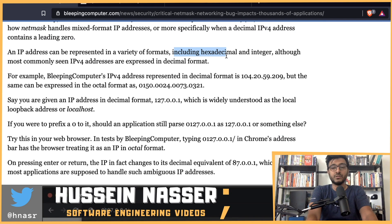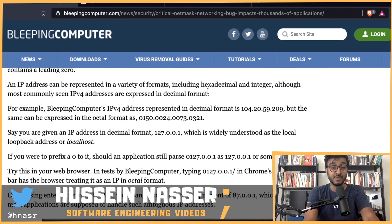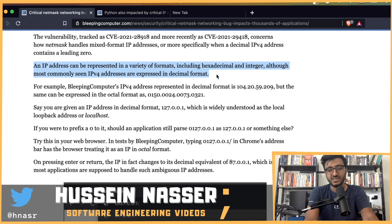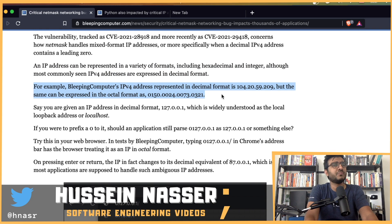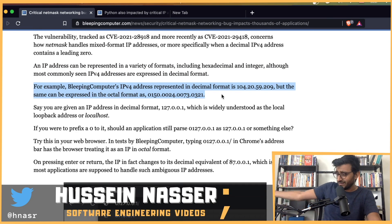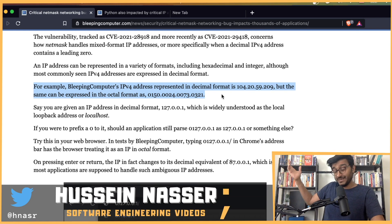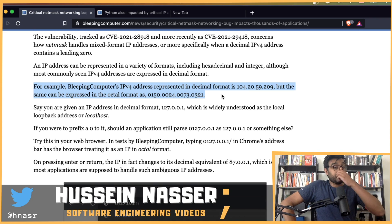IP addresses can be represented in a variety of formats — decimal, octal, even binary. We really shouldn't allow multiple formats; IPs should just be integers. There's always a historical reason and use case behind these design decisions, but the complexity creates problems.